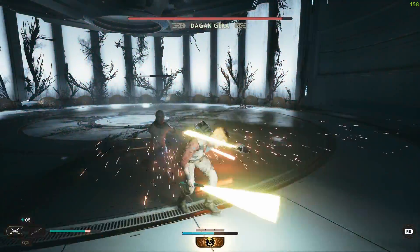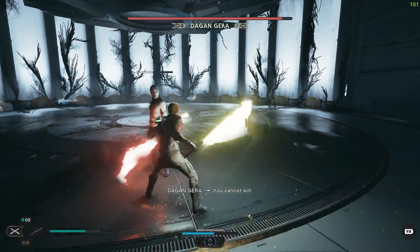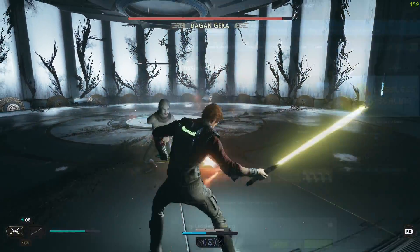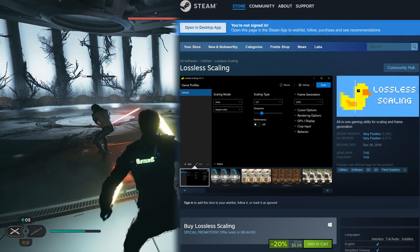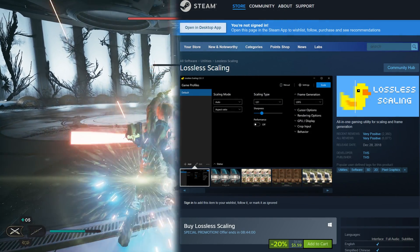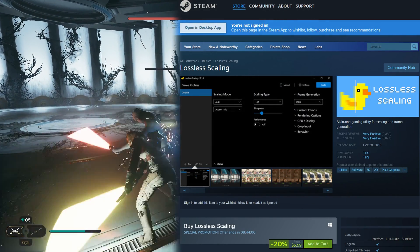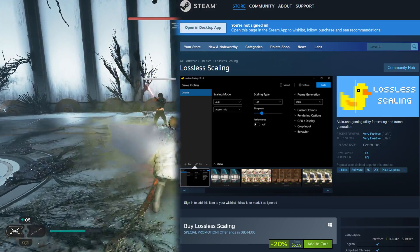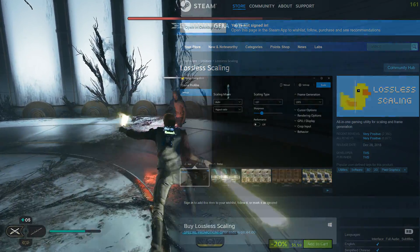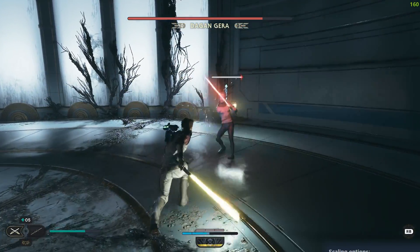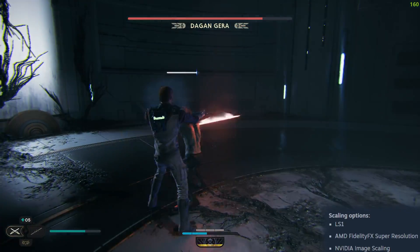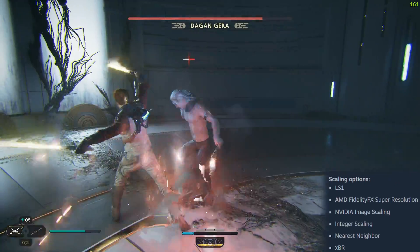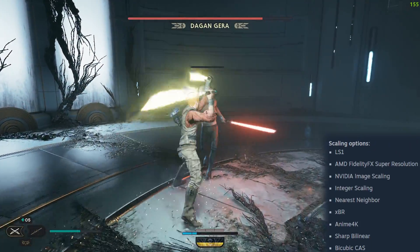Lossless Scaling — what is it and why does every gamer need it? Lossless Scaling, or LS, is a Steam app developed by THS that adds upscaling to any game. It has 9 different upscaling algorithms to choose from, including AMD FSR and even their own AI upscaler.